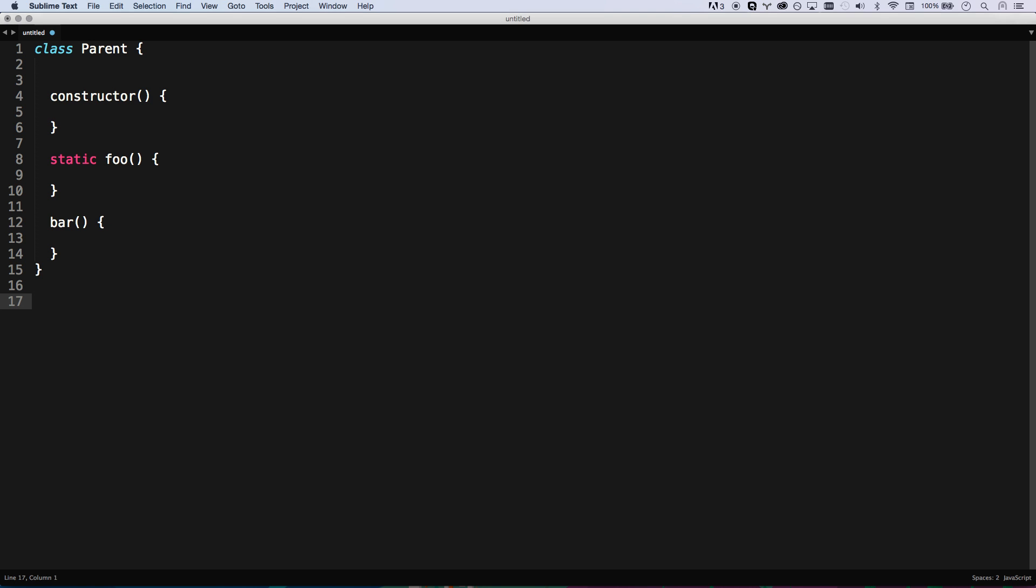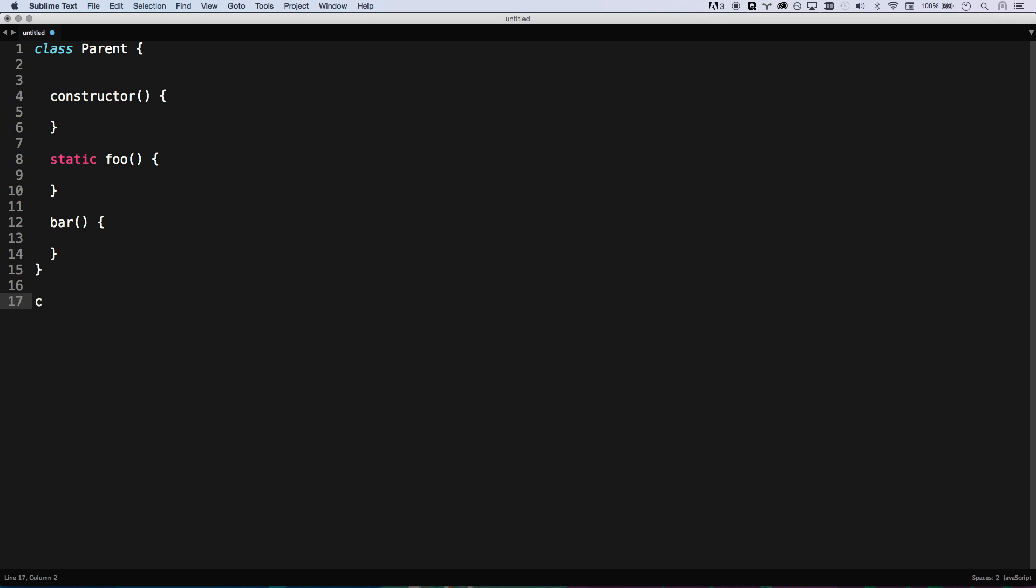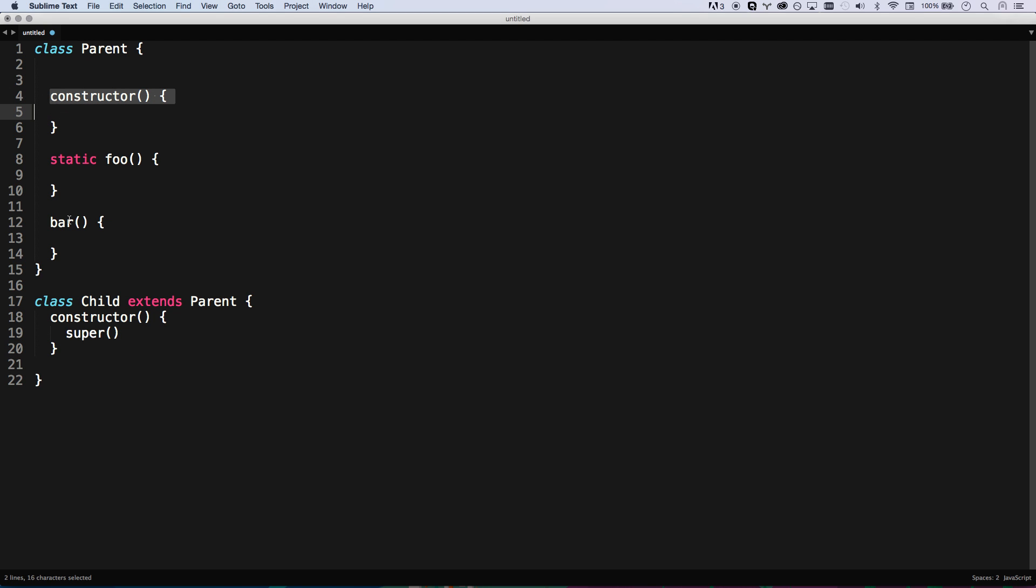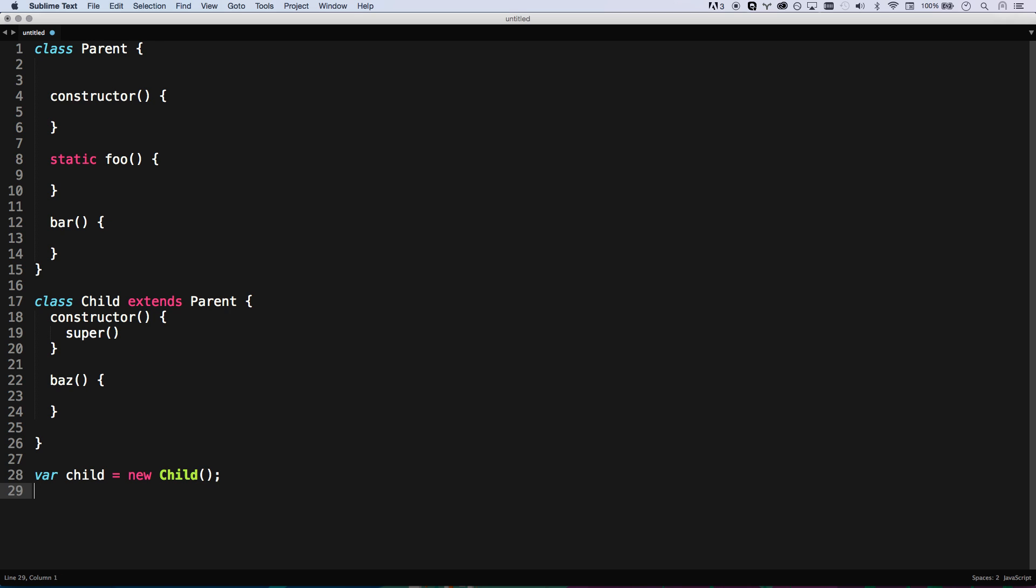The reason I called that parent is because then you can extend things, which is nice. Child extends parent, just as you'd expect it to be. I get my own constructor, can call super which is going to call that guy. And then I can add my own foo bar boz. So that's kind of your ES6 classes.